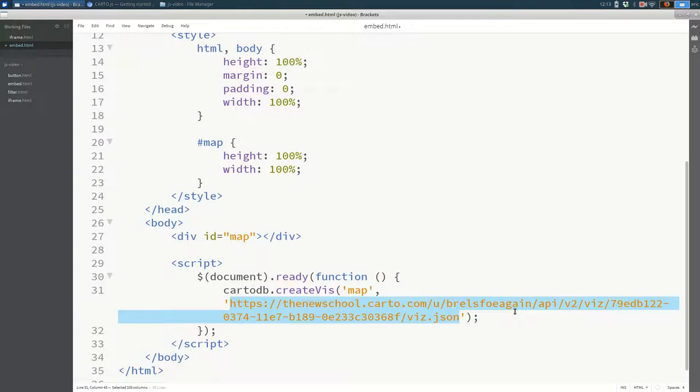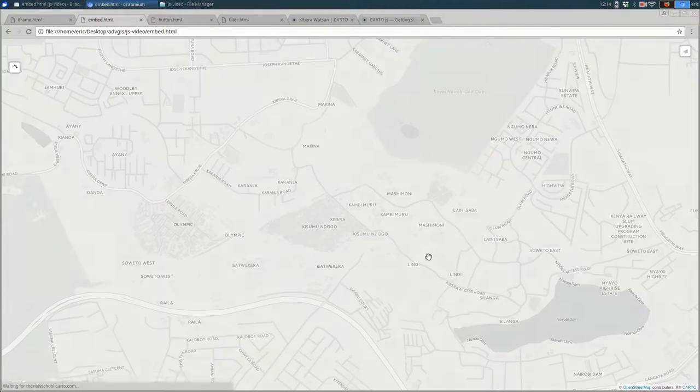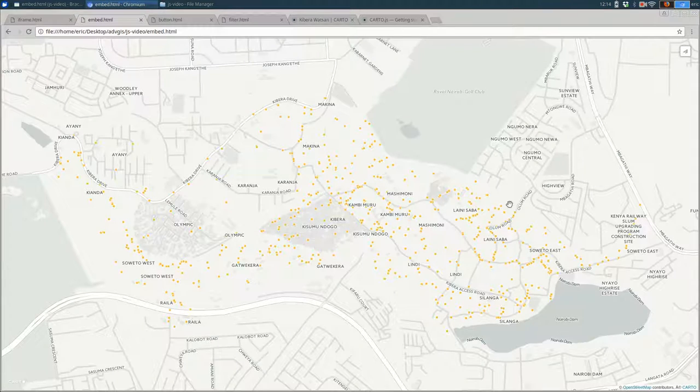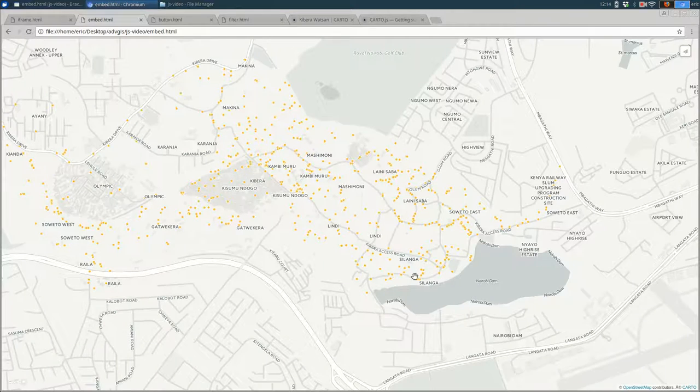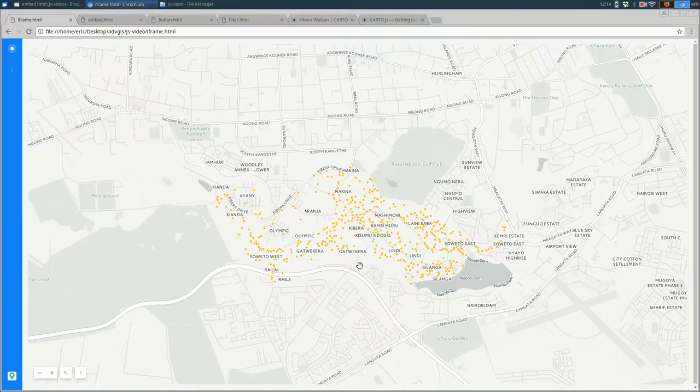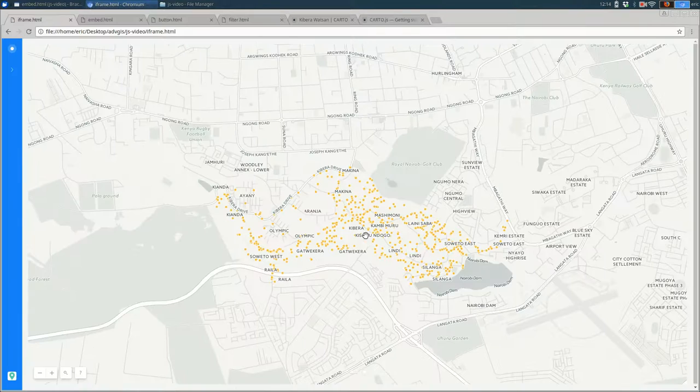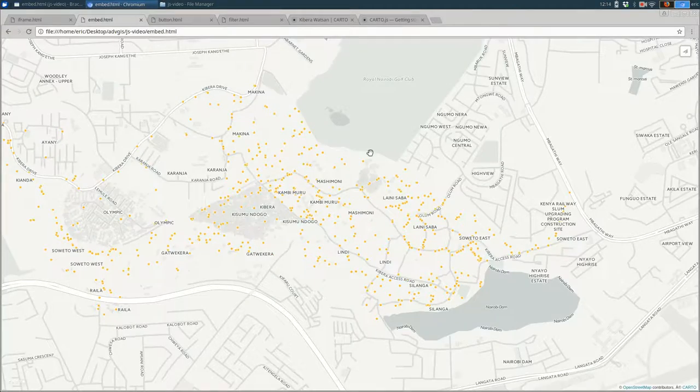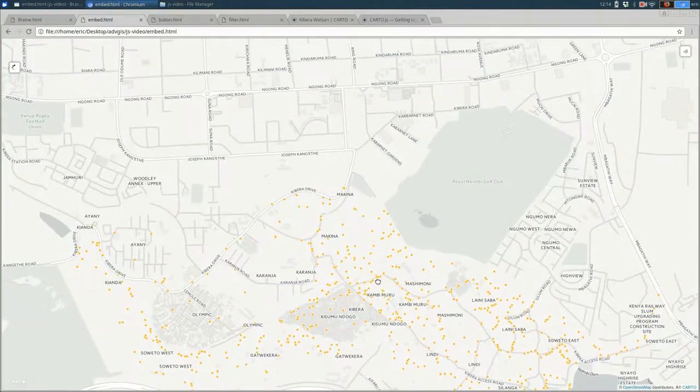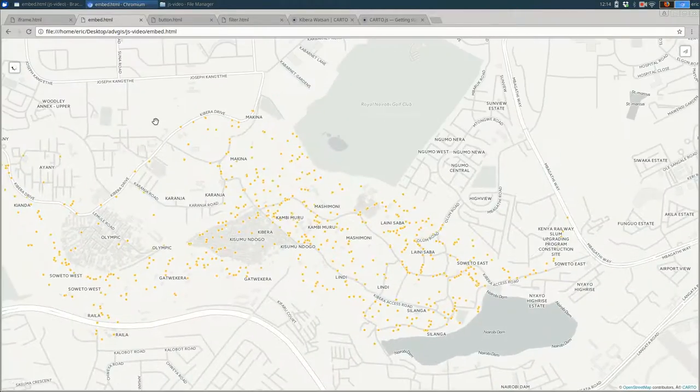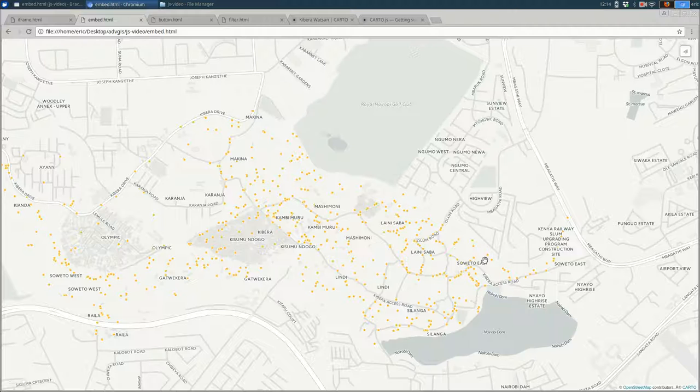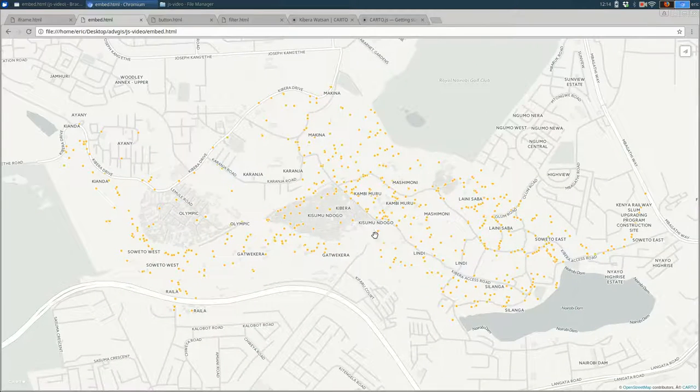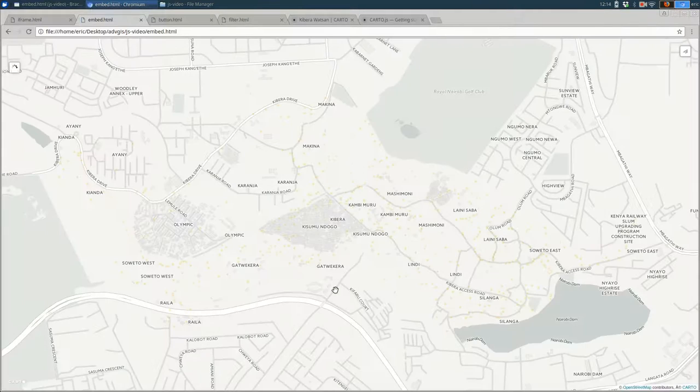So my file right now is embed.html. Let's load that page here. And you can see that it's not quite the same as when using an iframe. Here are the differences. You don't have this little bar anymore. And that's kind of the big difference right now is you don't have that bar. But from here, you can customize more of the way your map shows up.